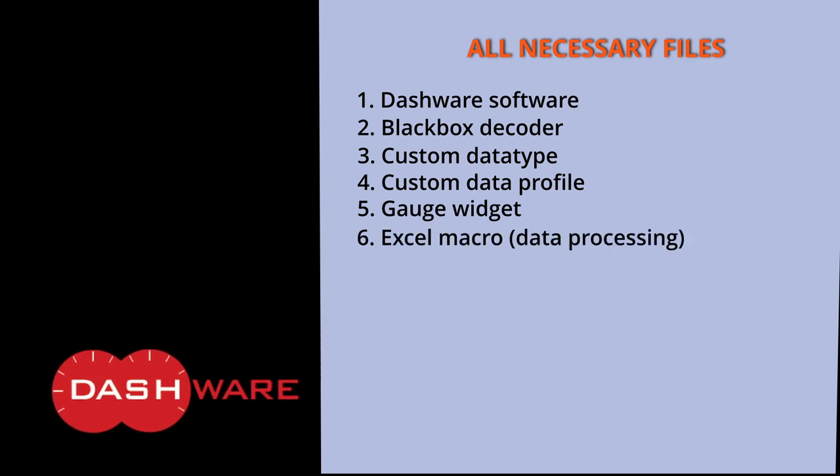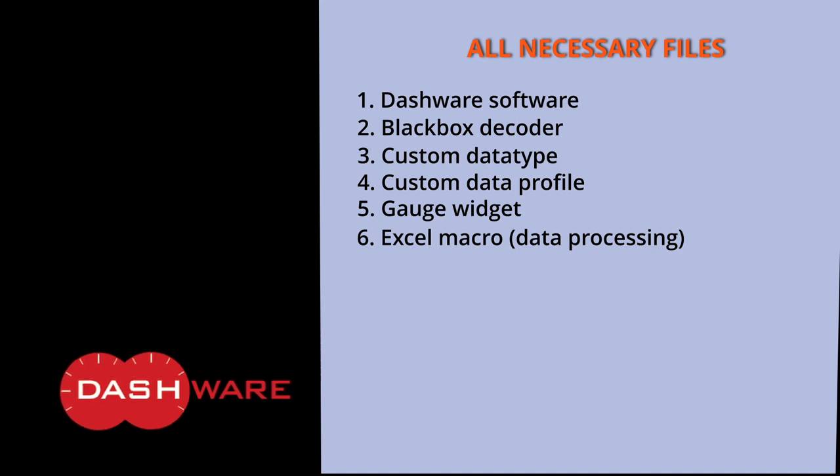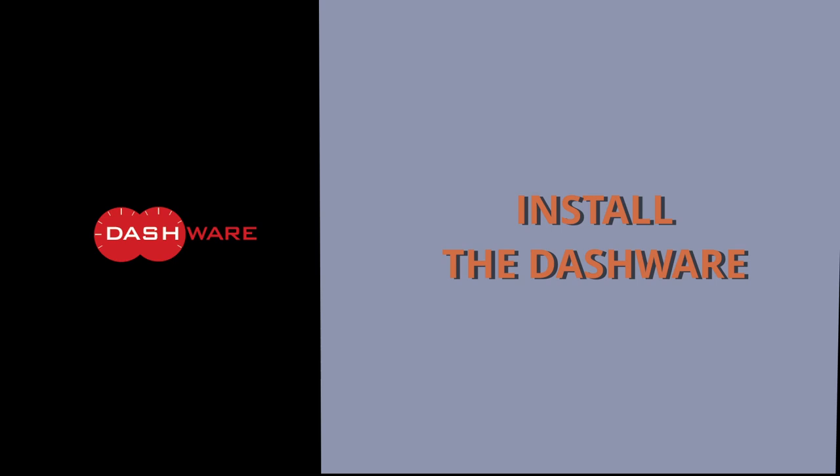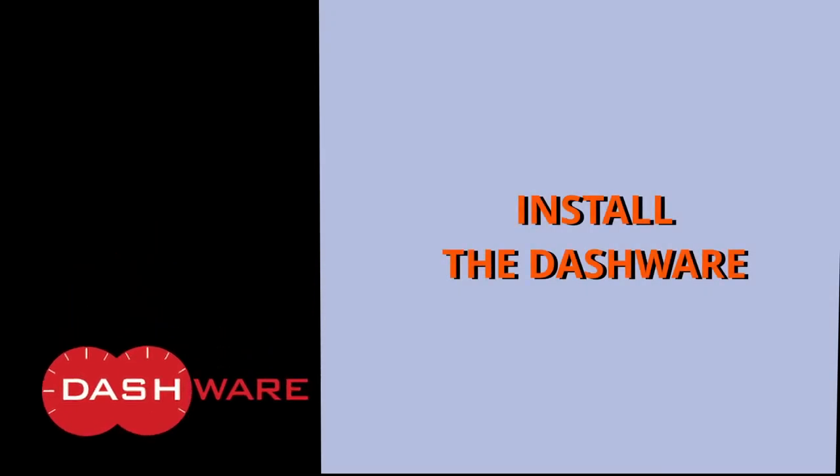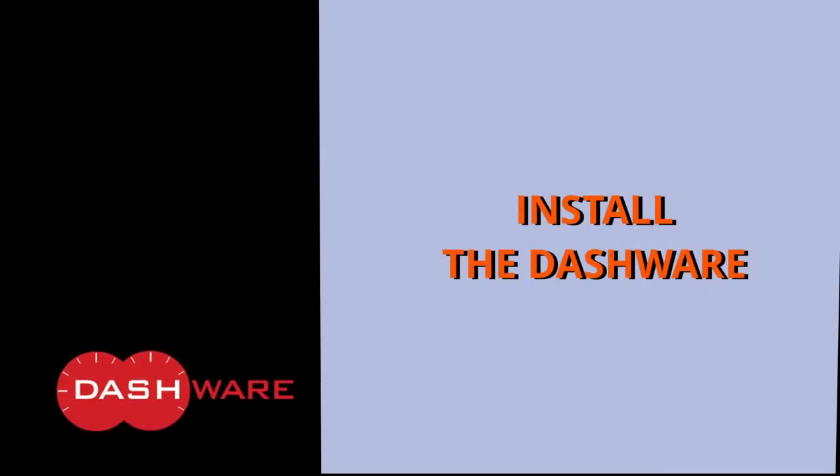Not all parameters we want to show can be extracted directly from Inav blackbox, such as distance, etc. It requires further math calculation out of GPS coordinates, so the macro makes all routine yet extensive calculation much easier. All necessary files can be downloaded from the link in the video description below. Without further talking, let's begin.